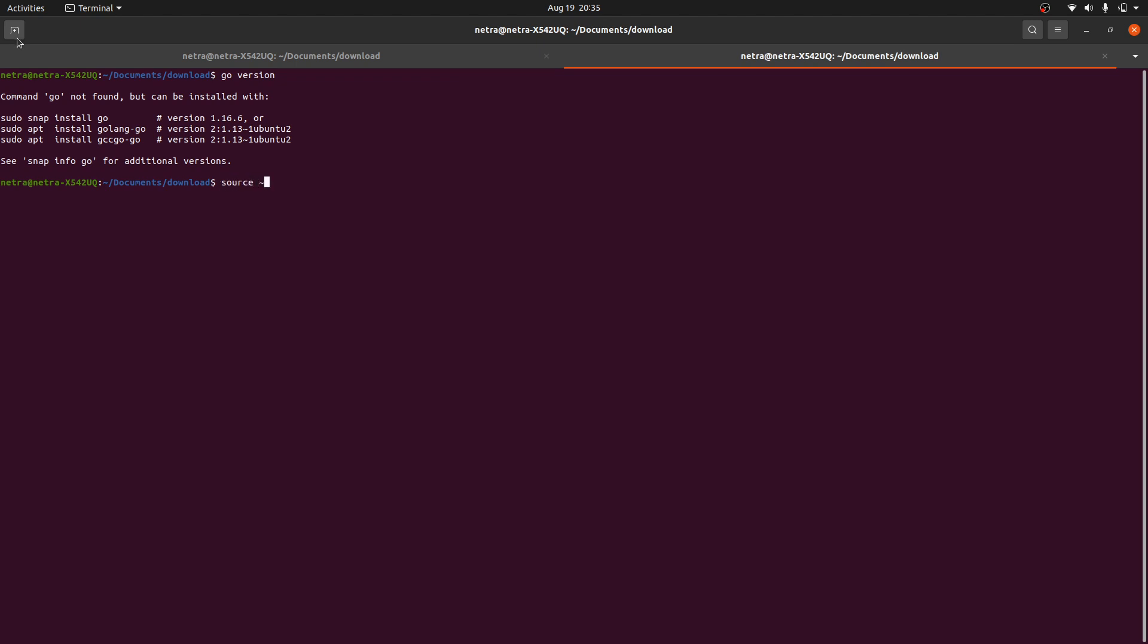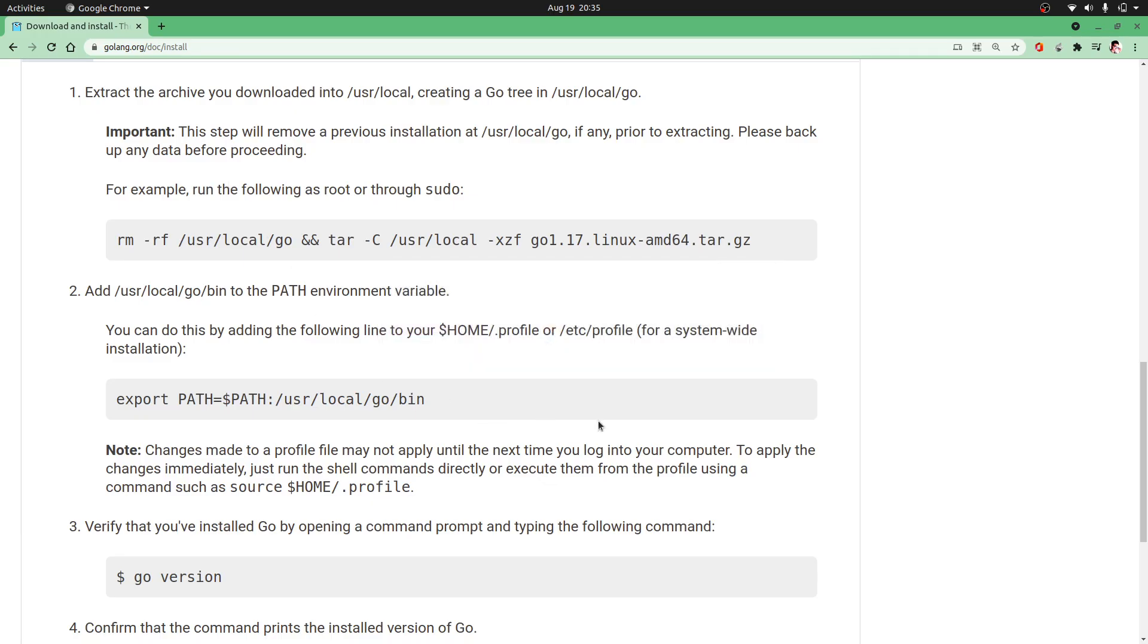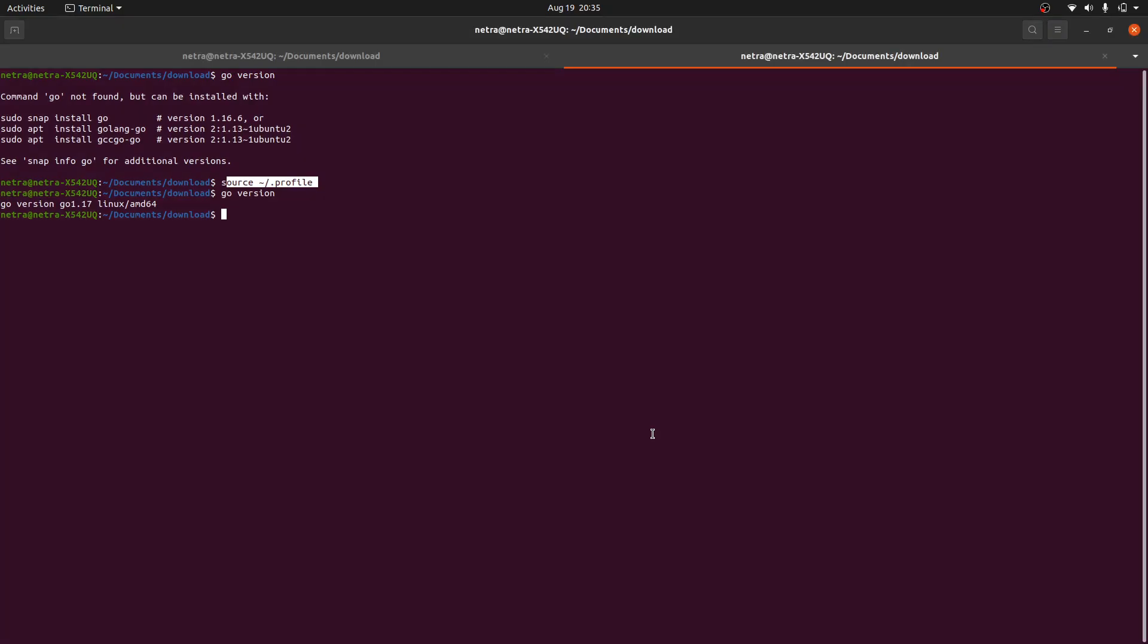Or source this profile. Now 'go version'. You can see that it is showing. Why was it not showing? Because we haven't sourced that. We need to source the profile, or you can just log out and log in and it will source automatically. It is showing that we have successfully installed Go on Ubuntu system.